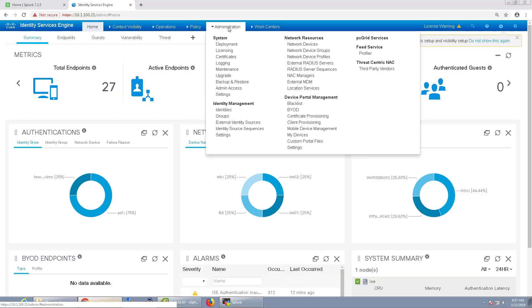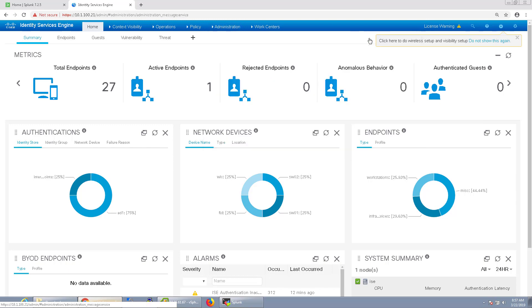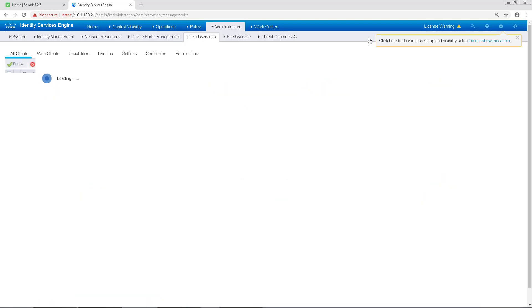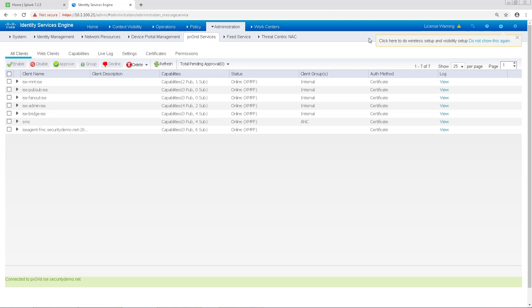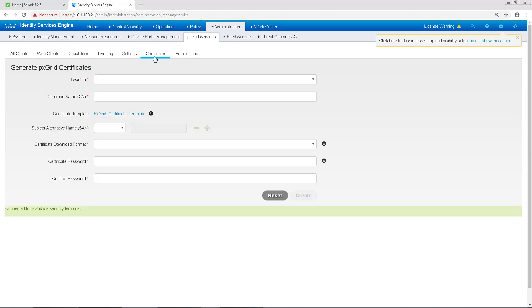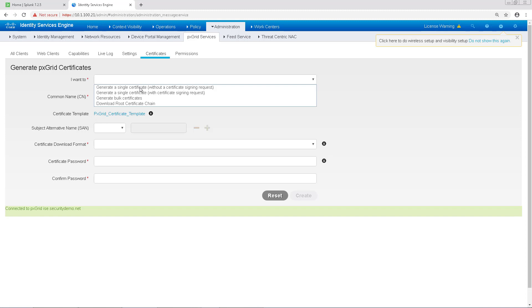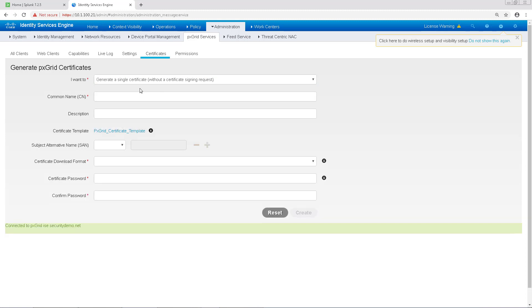We'll start out by navigating to Administration and then pxgrid services. Then we'll want to go to the Certificates tab. We want to generate a single certificate without a certificate signing request. Then we'll give the certificate a common name, which I'm going to call Splunk.